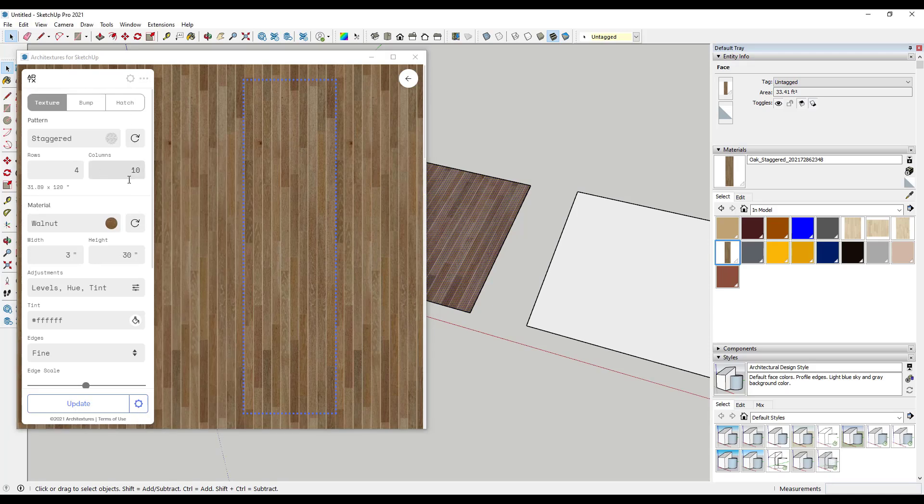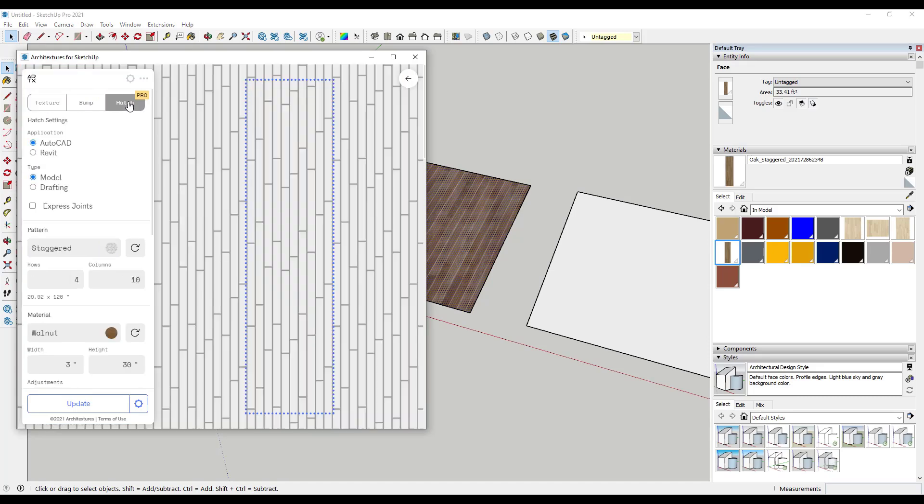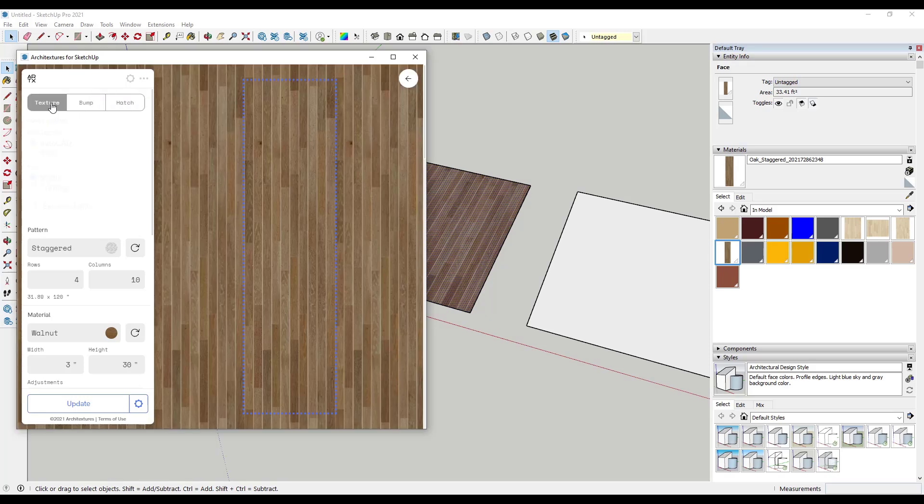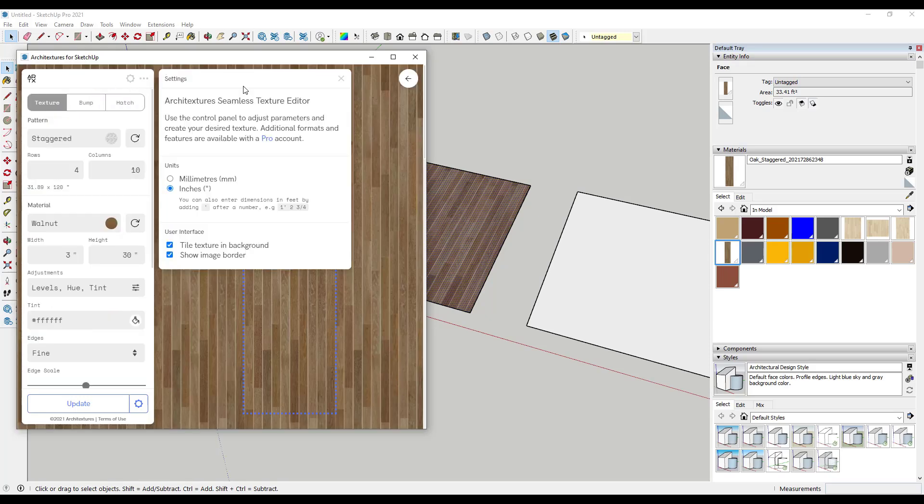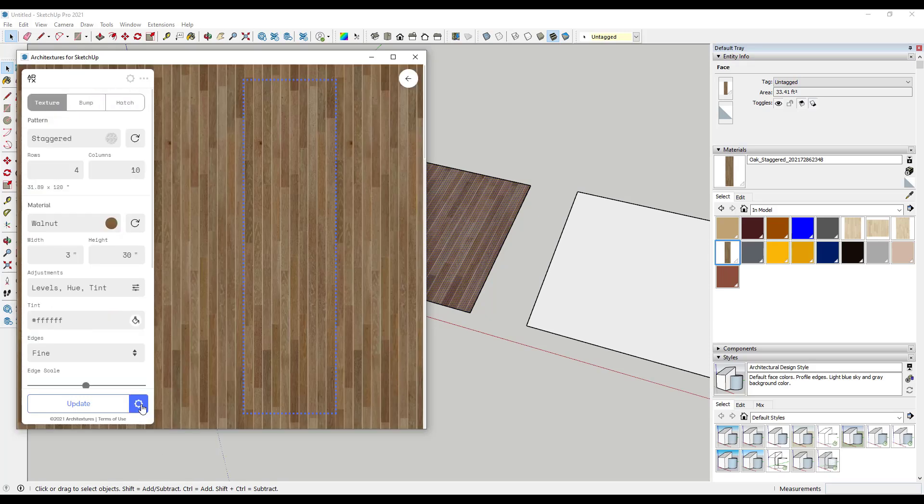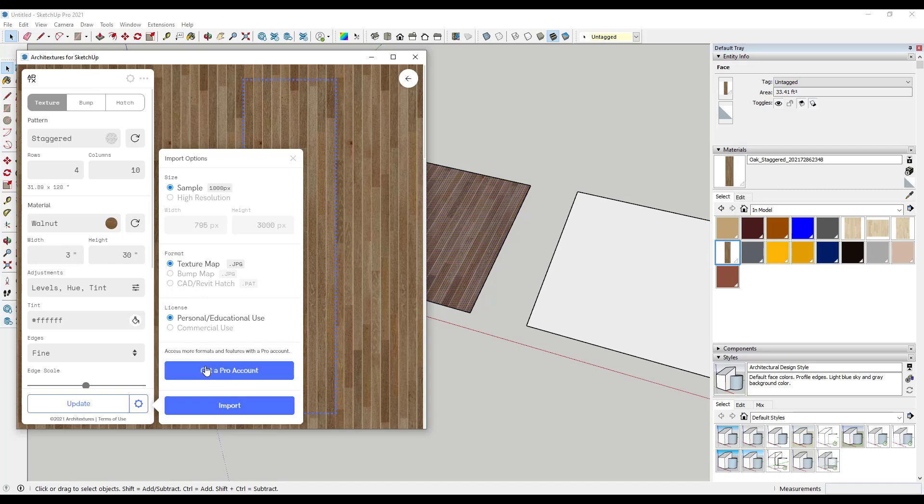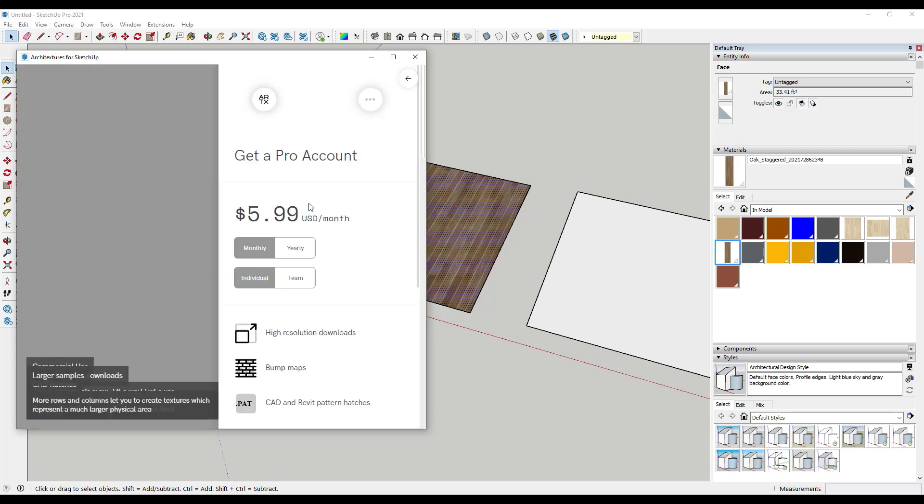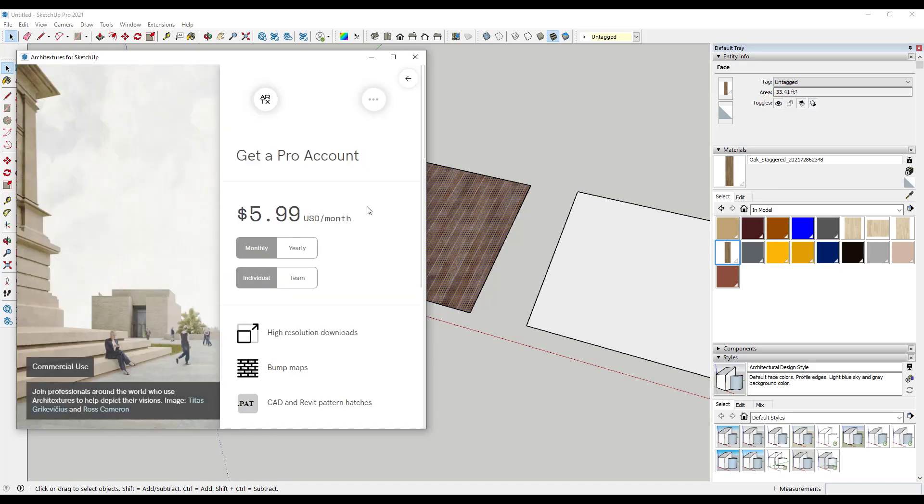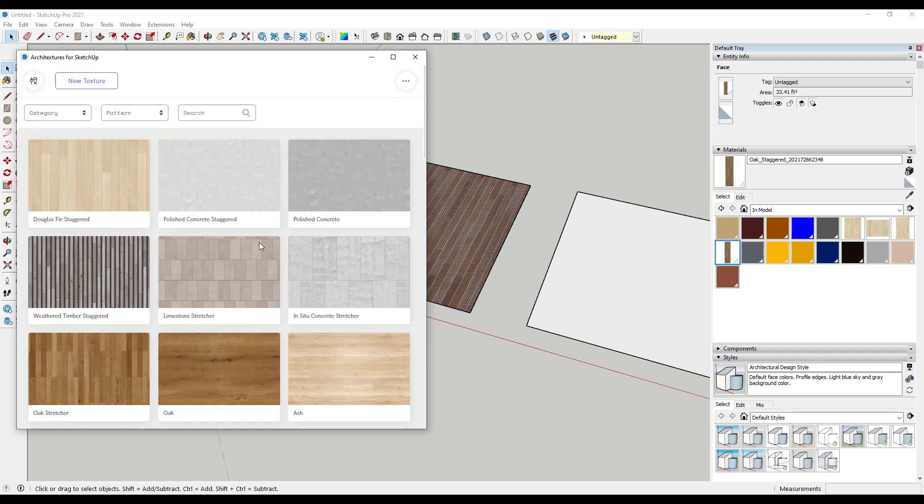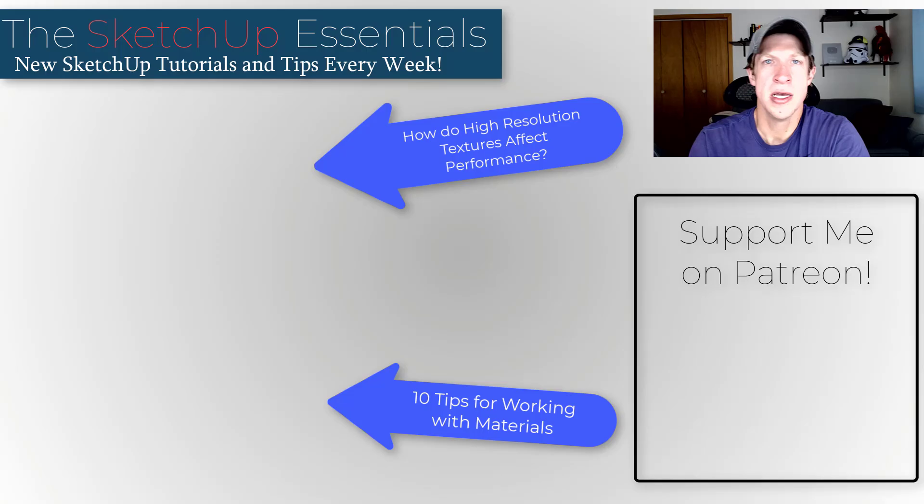So I do want to note in here, because we did talk a little bit about the pro version, that the bump map and the hatch are going to be pro features. So you can set this up to download bump maps if you want to bring that into a rendering program, or you can use this to create different hatches as well. So those are both going to be pro features inside Architectures. And so if you do decide to go with a pro account, you can also adjust the resolution. So you can bring in a higher resolution image, and you can set it to bring in a bump map or the hatch as well. And you can also adjust the license. So the pro account I think is like $5.99 a month. So this actually seems like a really cool tool if you do a lot of custom material type stuff.